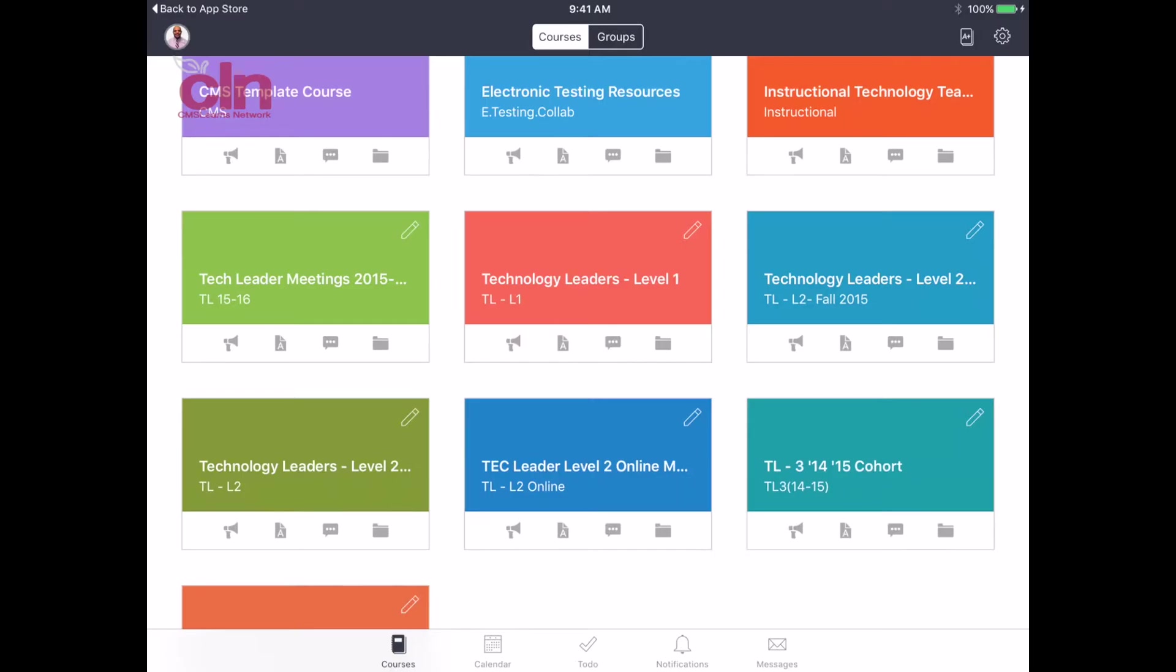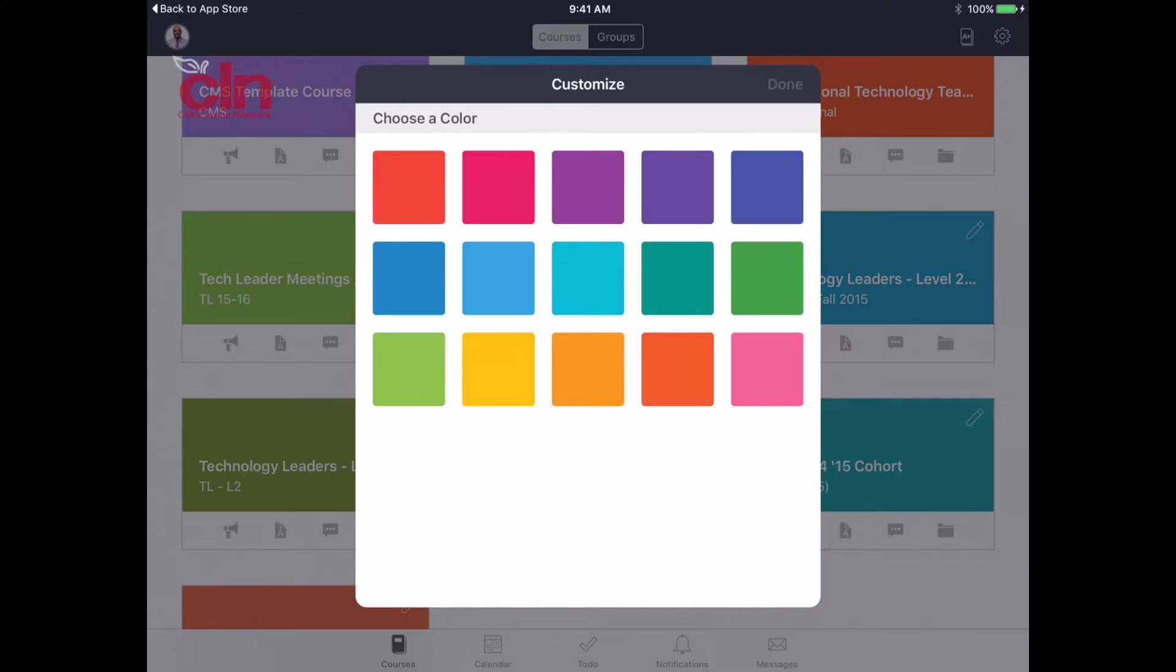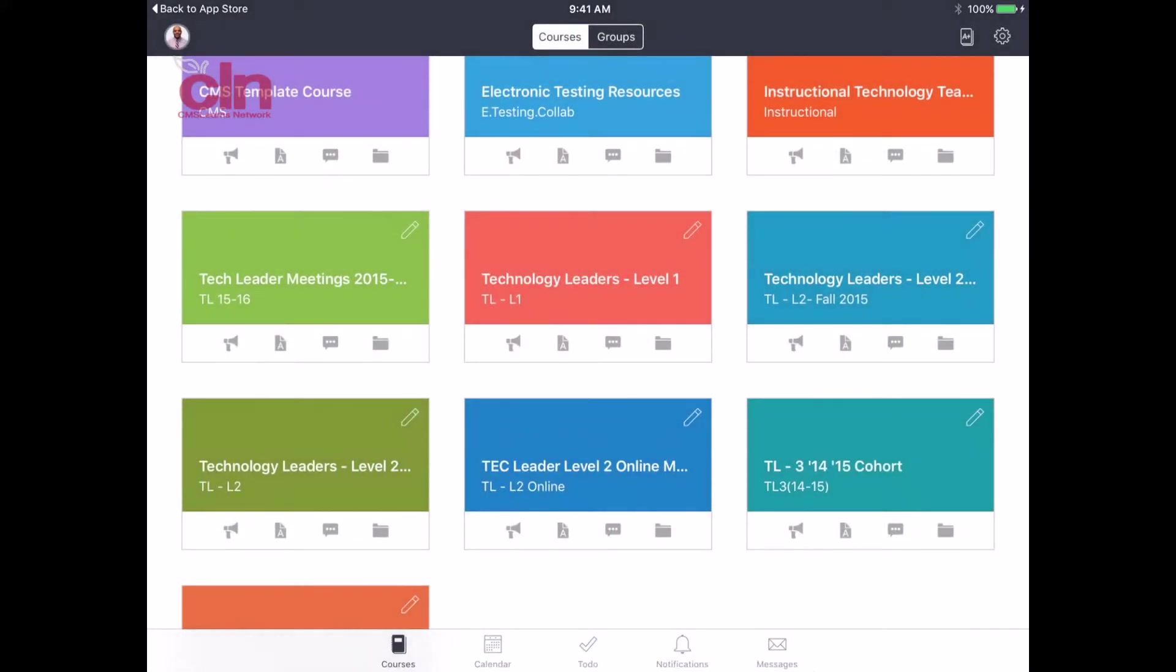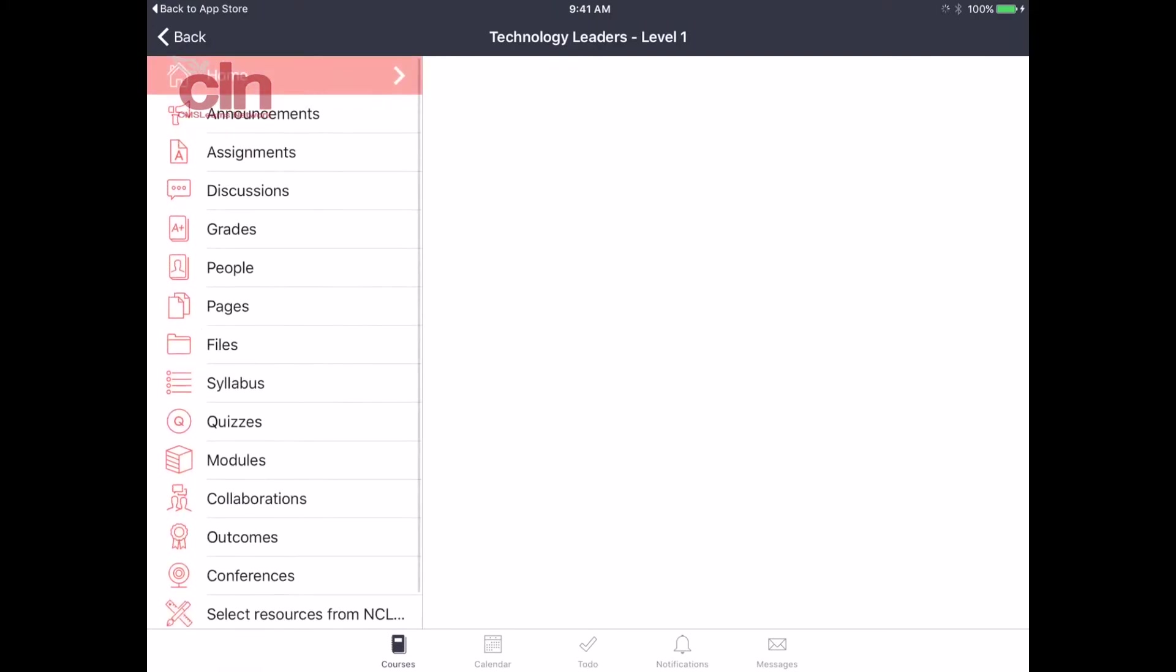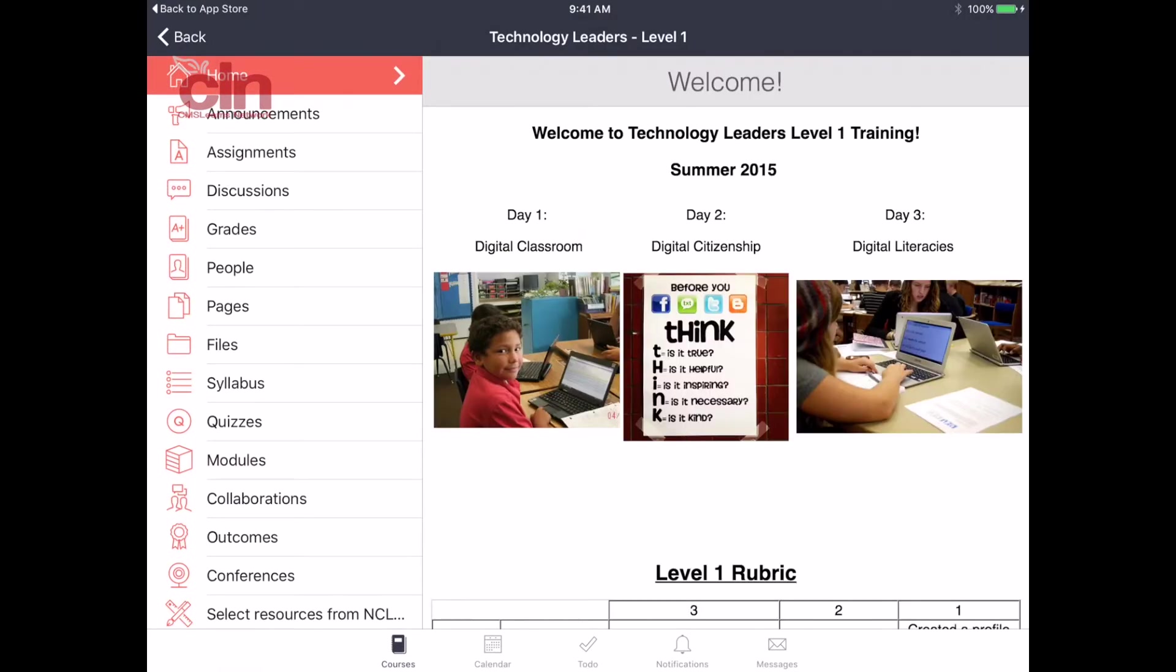You can also customize the color of the course. You see each course has a different color. You can click on the little pencil and that will allow you to change the color of the course. I'm just going to pick one now and we're going to walk through this course. Here's one of the courses that we have, our Tech Leo Level 1 course.